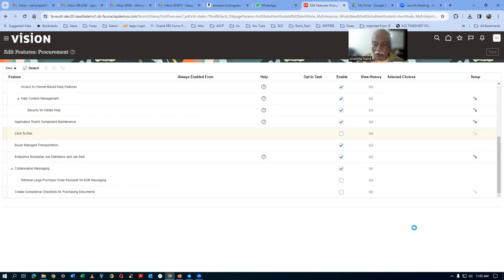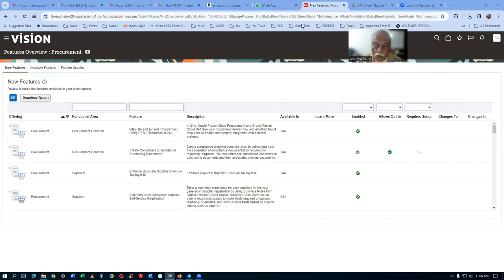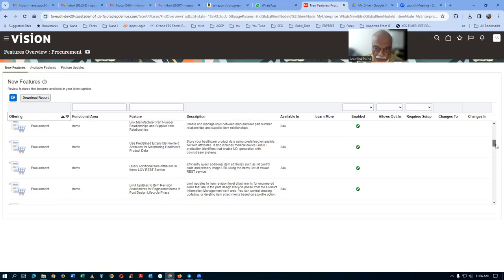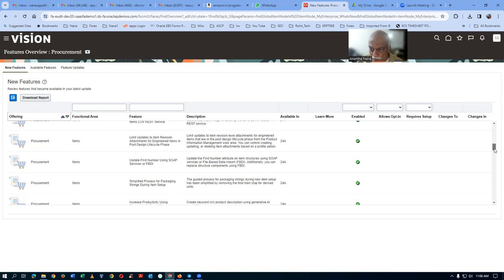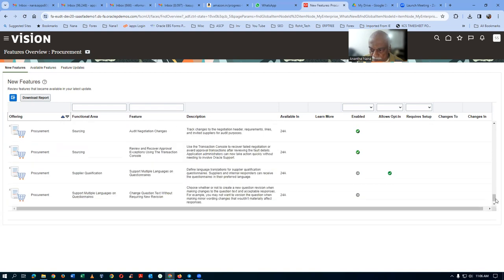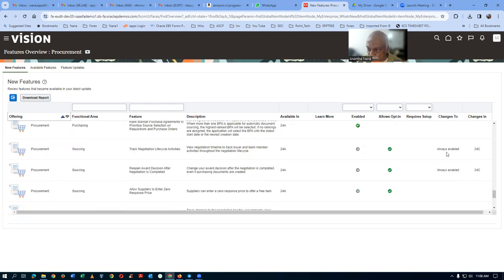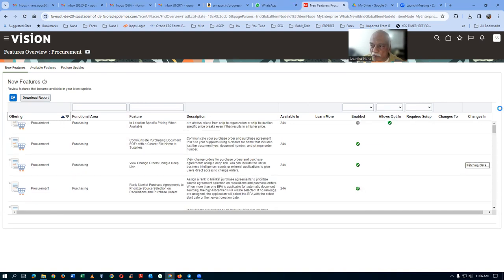If you find it difficult to navigate, you can take a report. Click on 'Download the Report' and you can have it in Excel form. Download it, open it up — double-click and open it. Enable editing. Some features are listed as always enabled, and some have changes coming in 24C. You can see all this detail in the report.